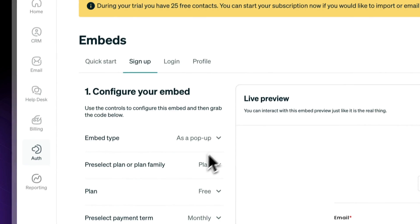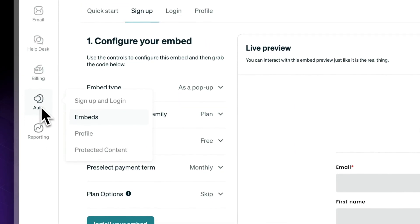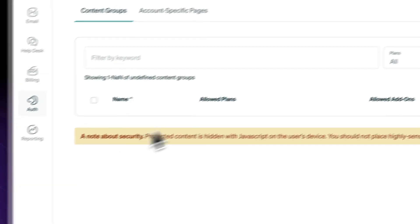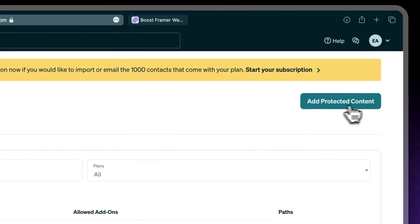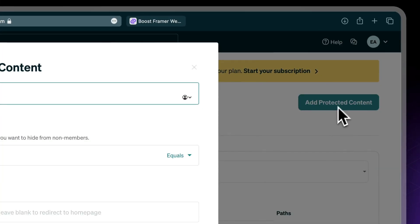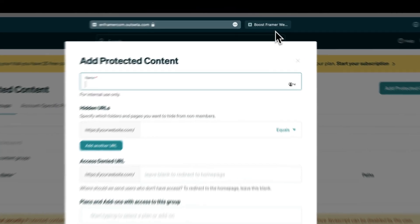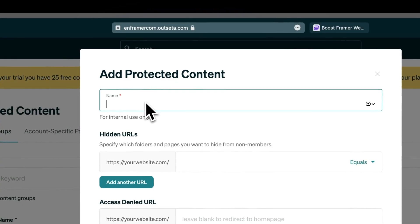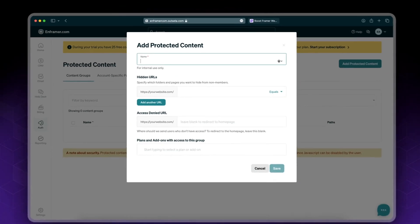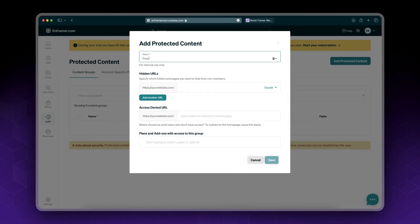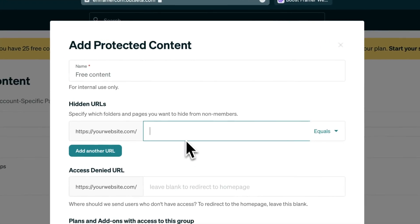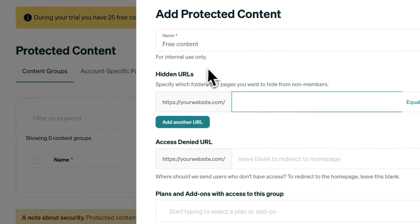So how do we set this up? Let's go to Outseta. Go to your app and go to Protected Content. Now click Add Protected Content. Since we have three access levels — three plans — I'll create protected content for each plan. I'll name this one Free Content, and now we specify which URLs are hidden.